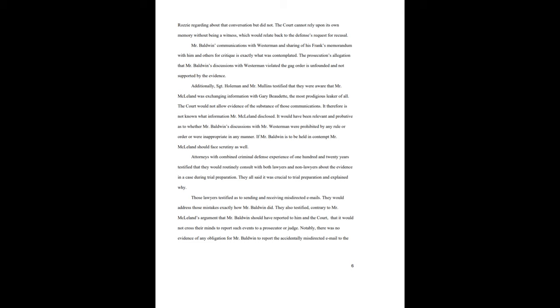Mr. Baldwin's communications with Westerman and sharing of his Frank's memorandum with him and others for critique is exactly what was contemplated. The prosecution's allegations that Mr. Baldwin's discussion with Westerman violated the gag order is unfounded and not supported by the evidence. Additionally, Sergeant Holman and Mr. Mullins testified that they were aware that Mr. McClellan was exchanging information with Gary Boudet, the most prodigious leaker of all. The court would not allow evidence of the substance of those communications. It therefore is not known what information Mr. McClellan disclosed. It would have been relevant and probative as to whether Mr. Baldwin's discussions with Mr. Westerman were prohibited by any rule or order or were inappropriate in any manner. If Mr. Baldwin is to be held in contempt, Mr. McClellan should face scrutiny as well.